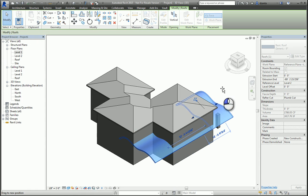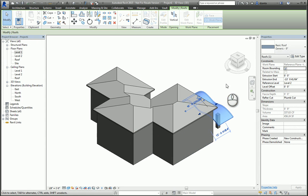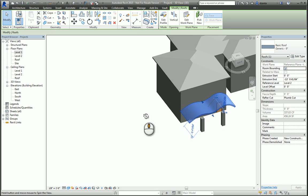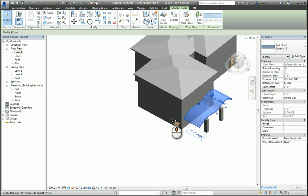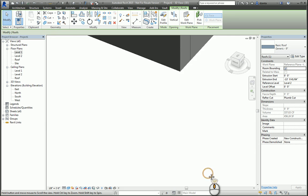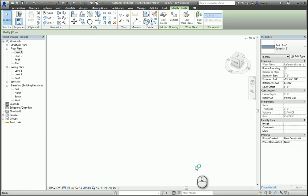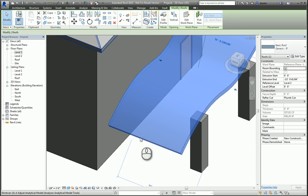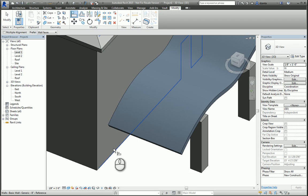If you need to, you can take the align command and align to this edge of the wall, this edge of your roof, and you can lock it.